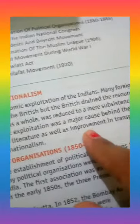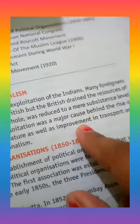This economic exploitation was a major cause behind the rise of nationalism in India. The rise of Indian trade and literature, as well as improvements in transport and communication, also contributed to the emergence of nationalism.